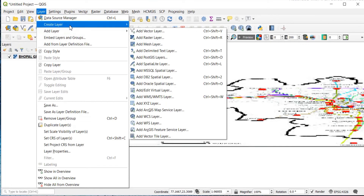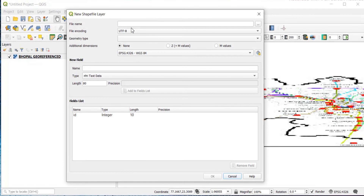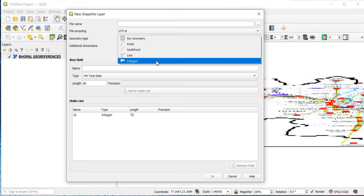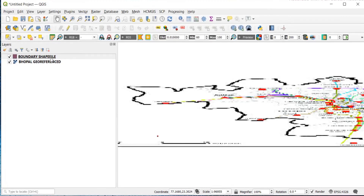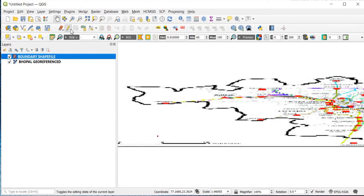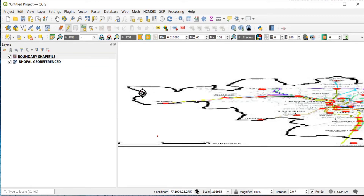Now to create a shapefile, go to Layer, then Create Layer, then New Shapefile Layer. Give the file a name of your choice and in Geometry Type select Polygon. After that you will have to set the coordinates. Once that's done, click on the pencil icon, then click on the Add Polygon Feature icon, and begin creating your polygon. You need to be very accurate if you want the exact shapefile boundary.